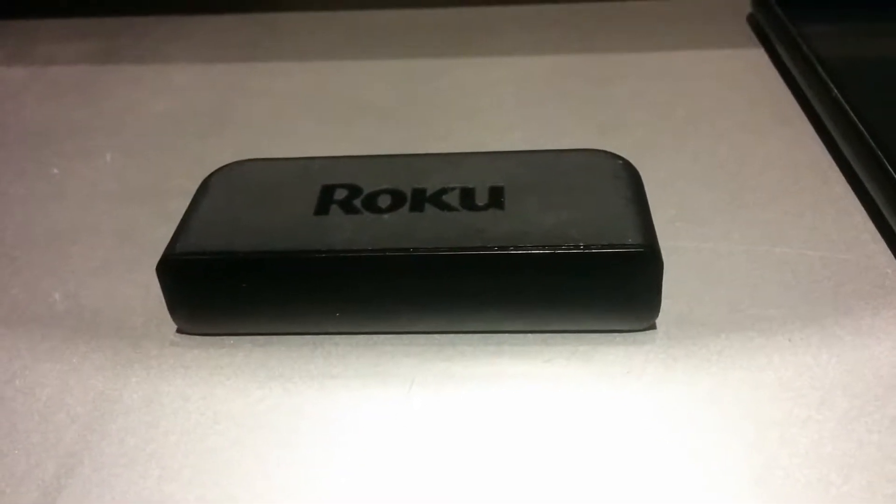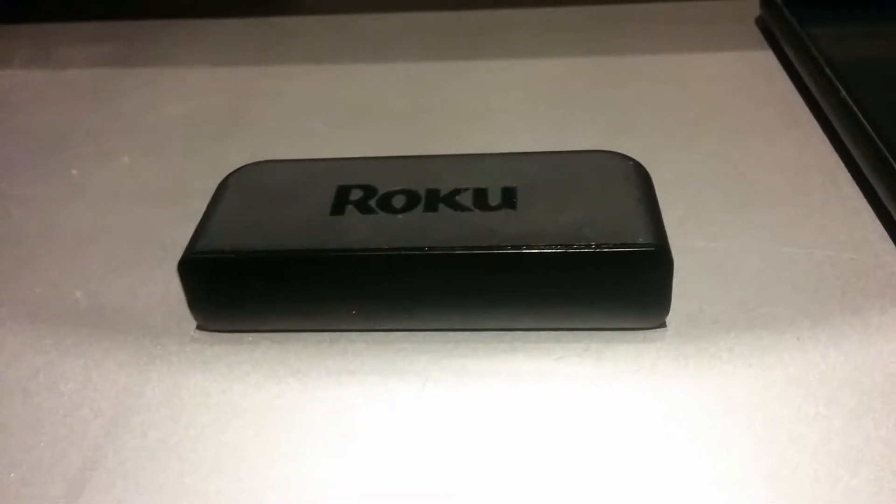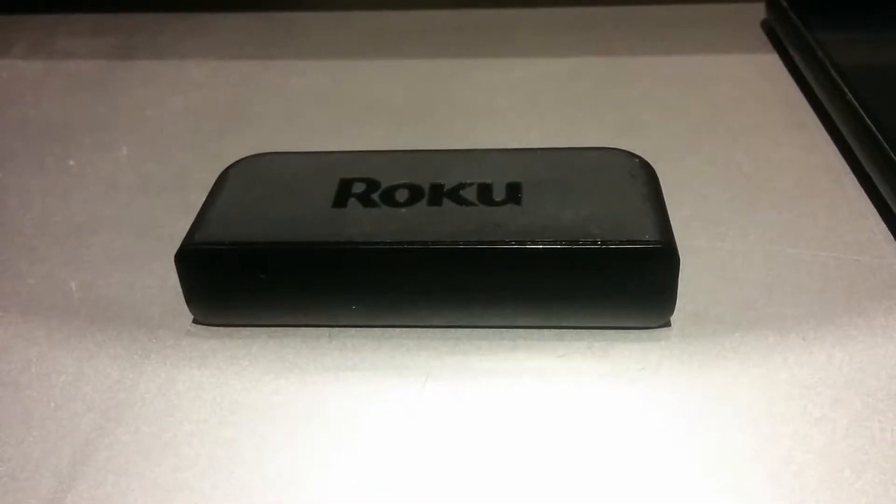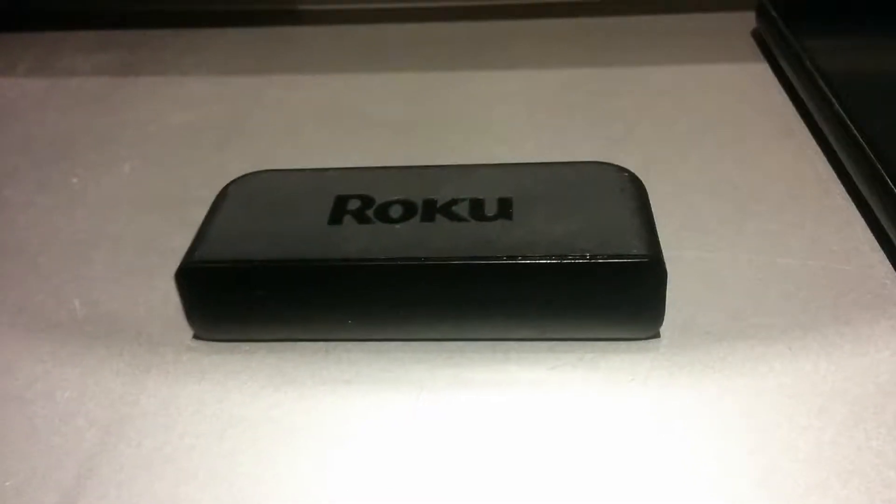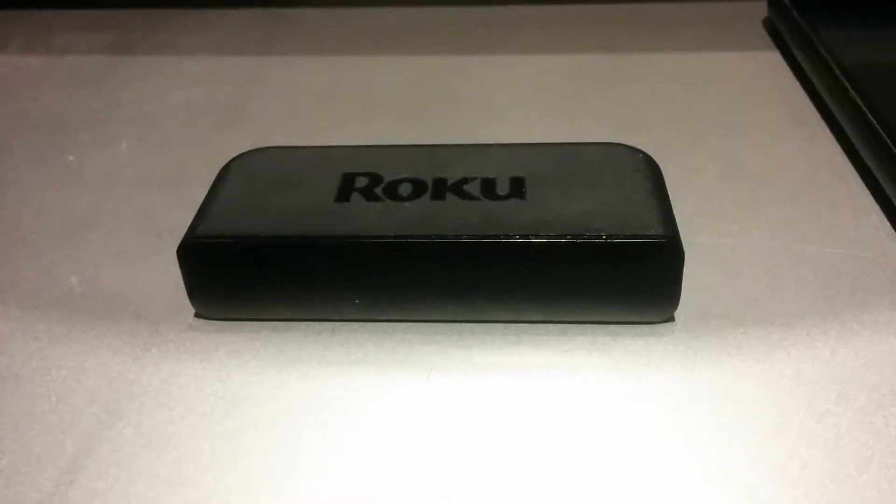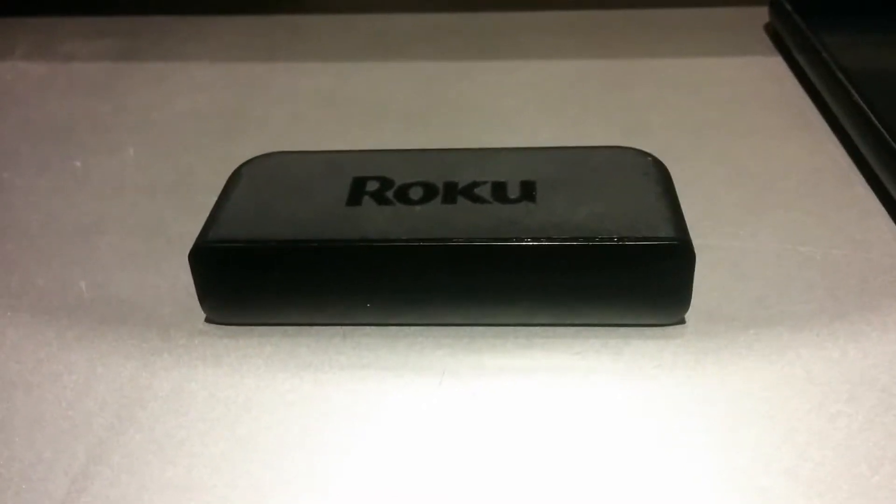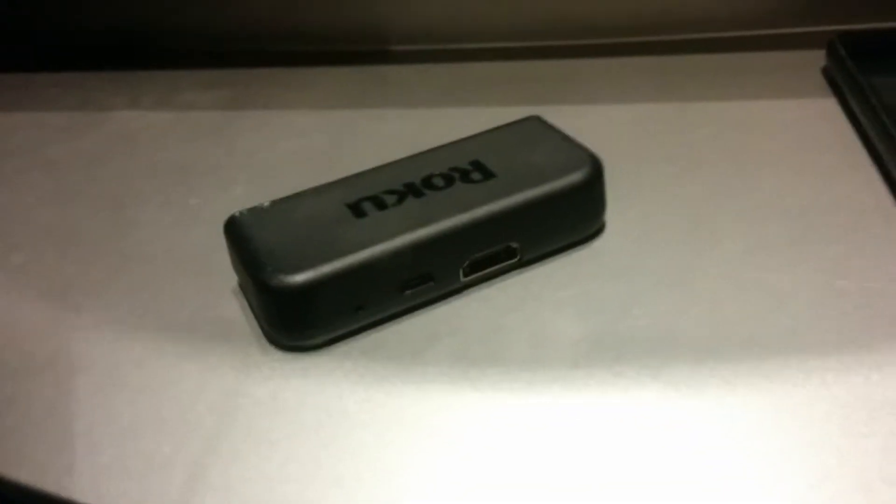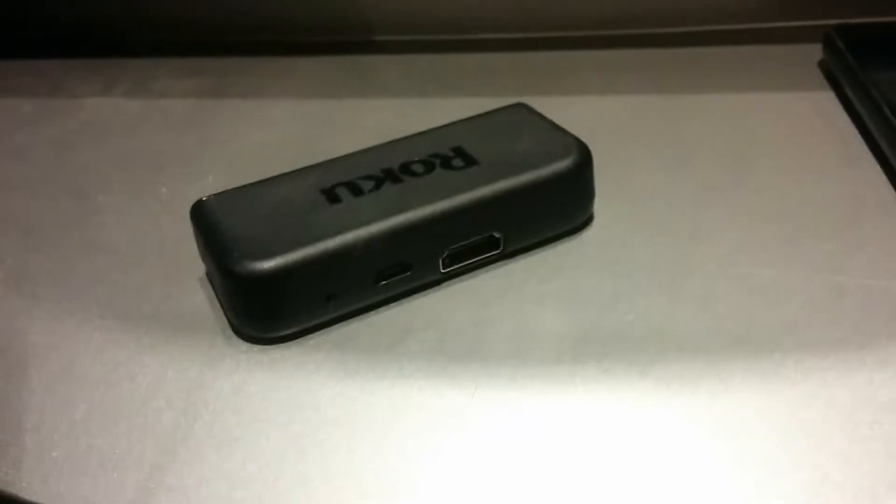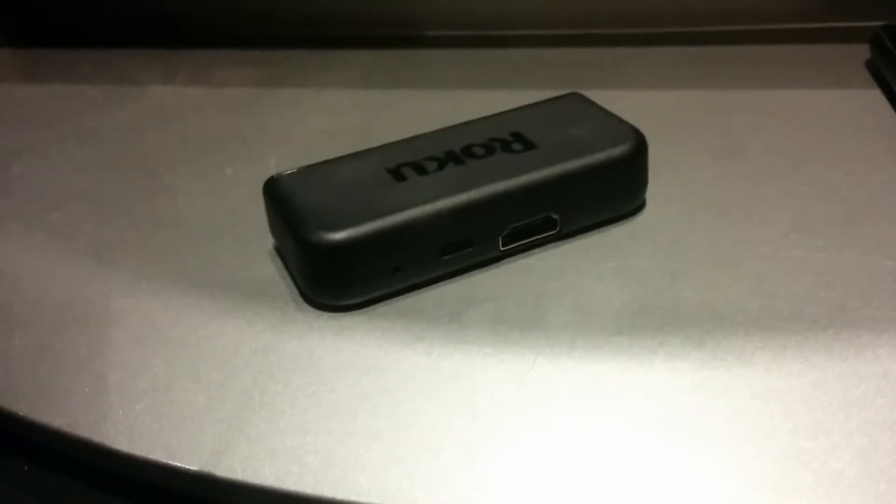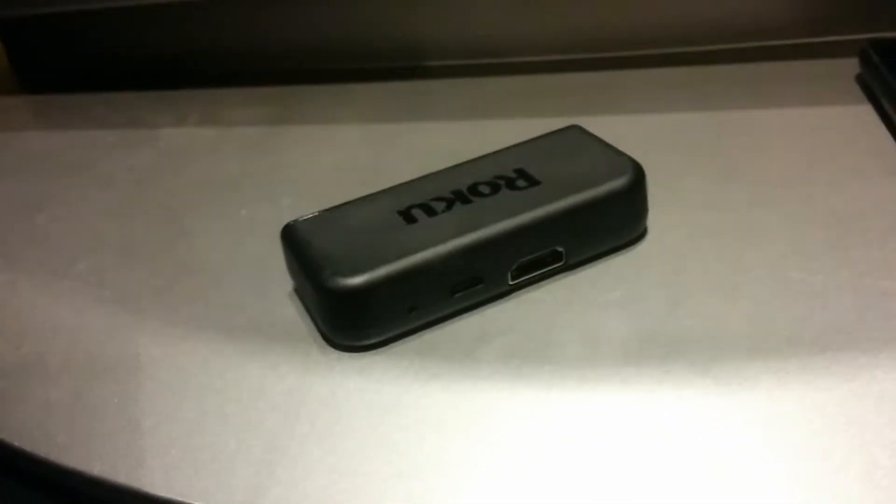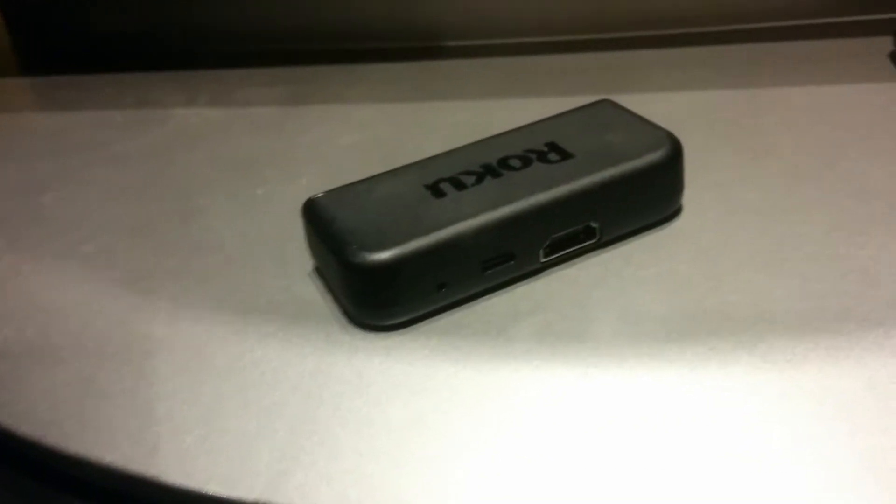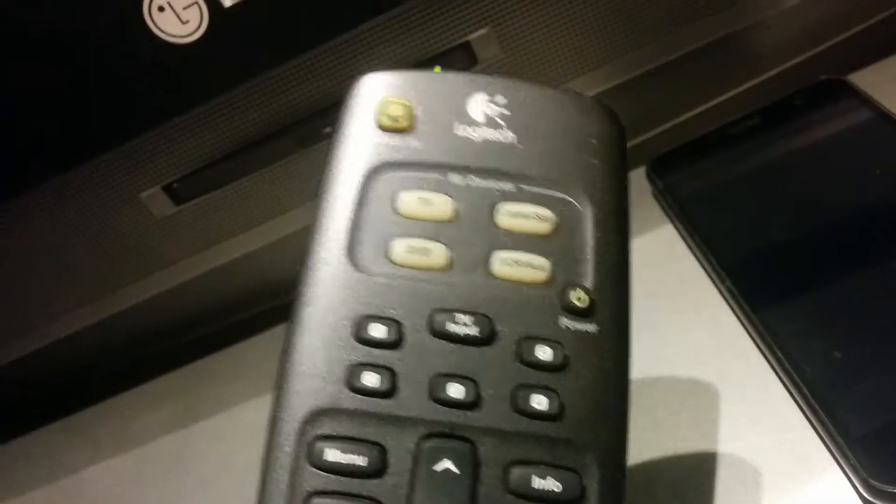So you've got a Roku Express and you lost the remote. It's hopeless, right? Not exactly. What you can do is get a Logitech Harmony remote, very much like this.